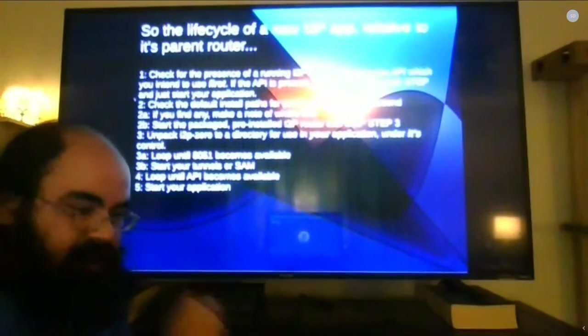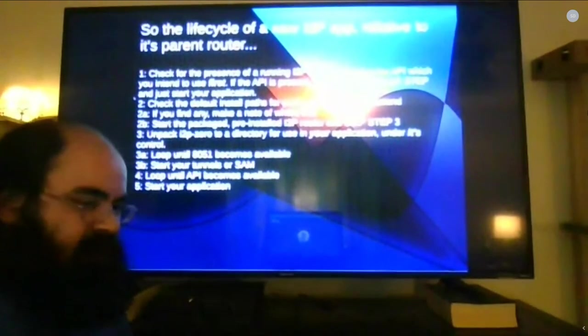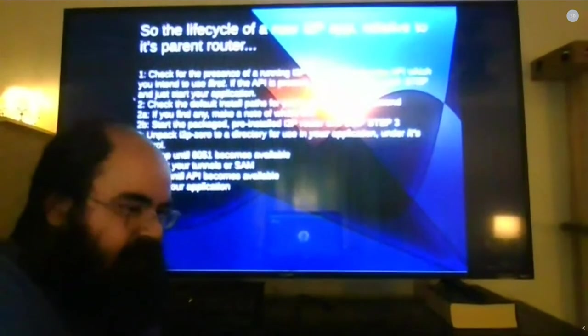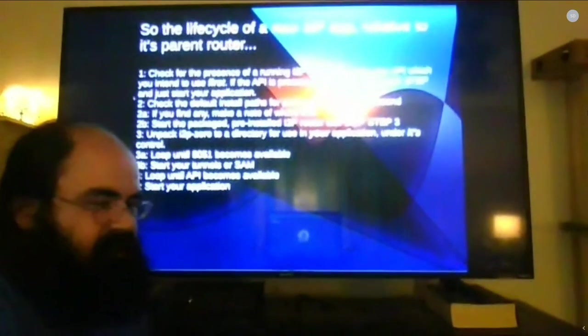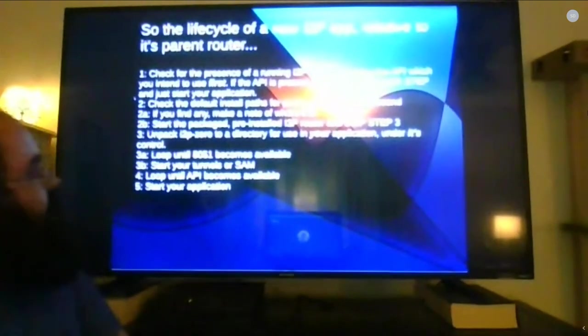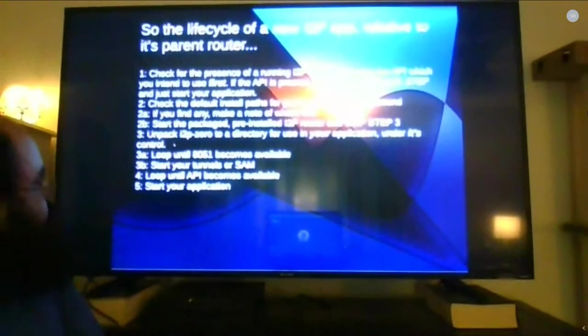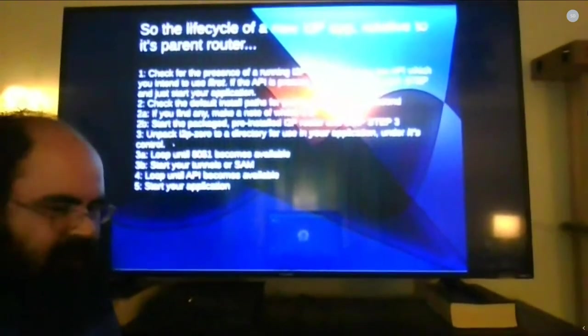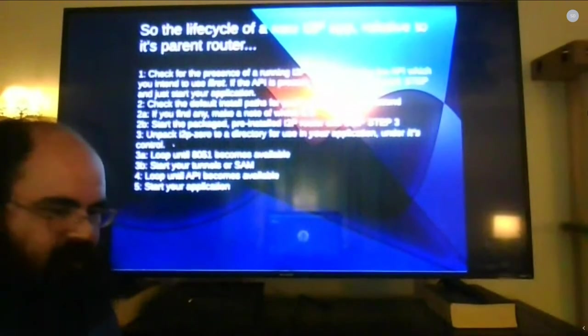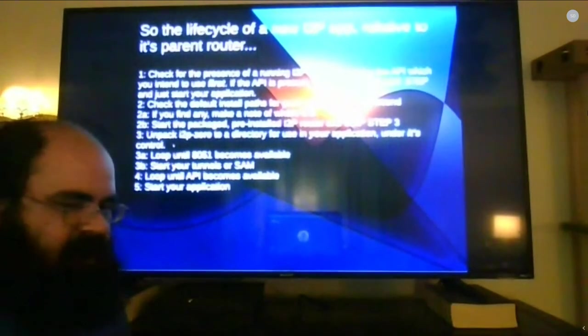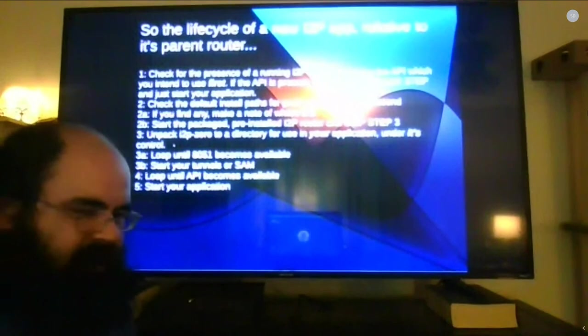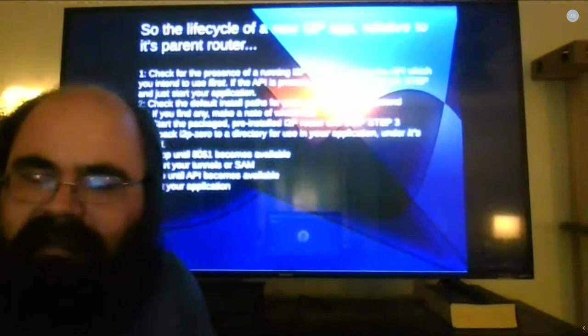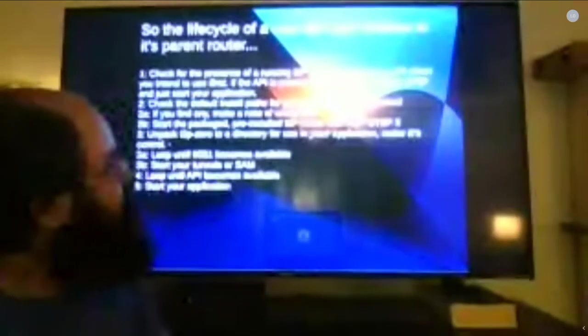If it's available try and start it. If it's not available go to the next step. If you can't discover an I2P router go ahead and unpack a copy of I2P Zero. Start I2P Zero, then immediately start SAM, use that to establish any tunnels for your application. I'll get to why in just a second. Now I glossed over some details in this slide about waiting for certain things to become available, I would like these to be available for you to review because these are next to impossible to read on this TV and I'm sorry for that.